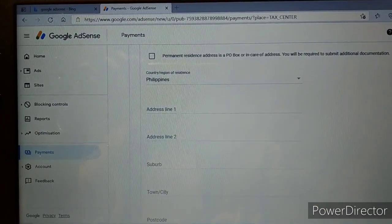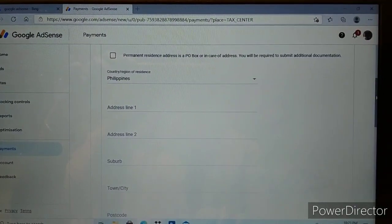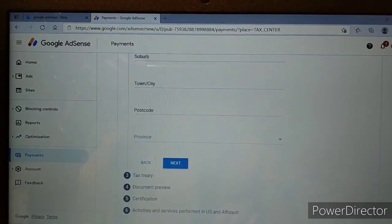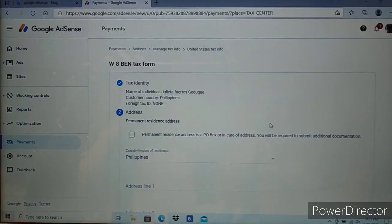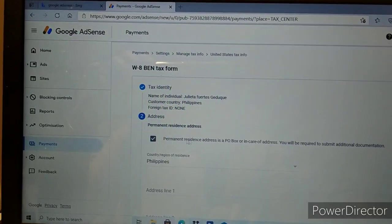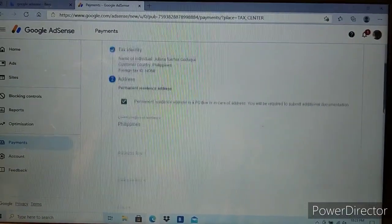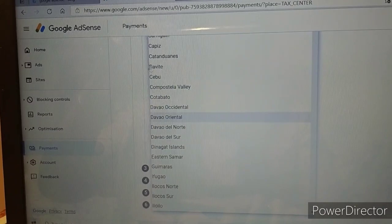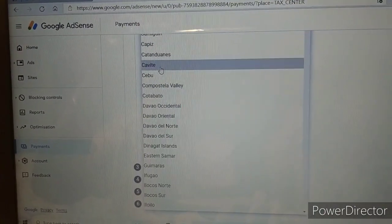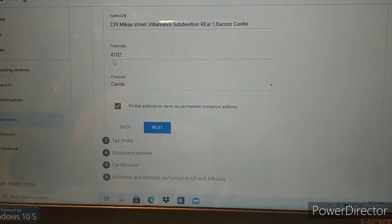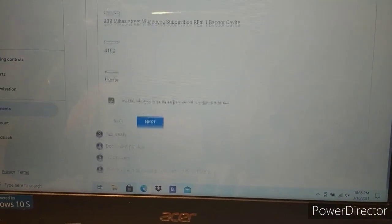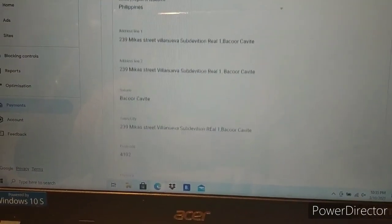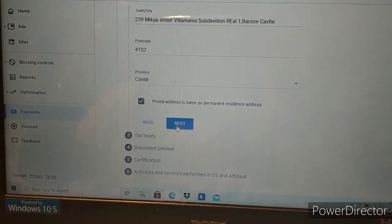Now let's fill in the address information. I'll write my address here. For province I'll put Cavite. Add the postal code and complete the address. Okay, that's done. Next.